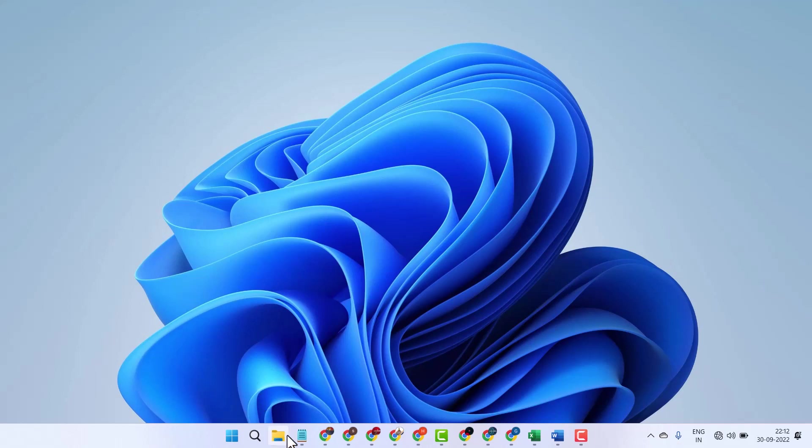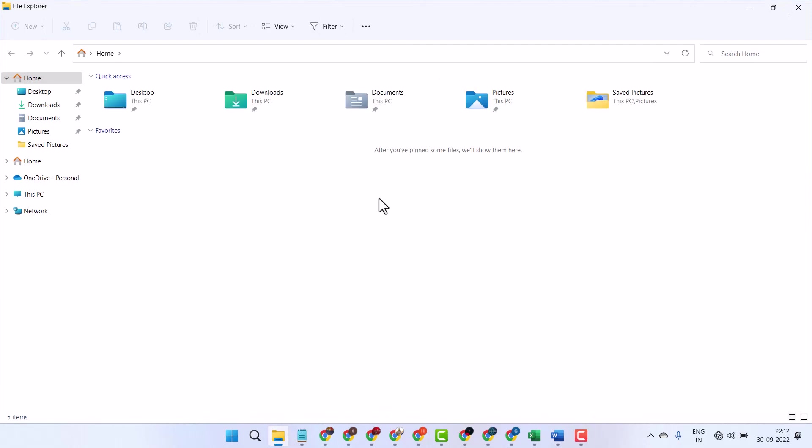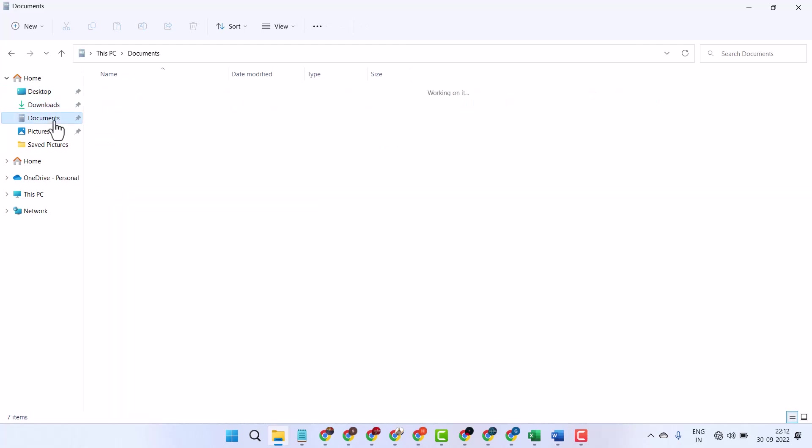Open file explorer. Navigate to an image in your system, like desktop, downloads, or documents.